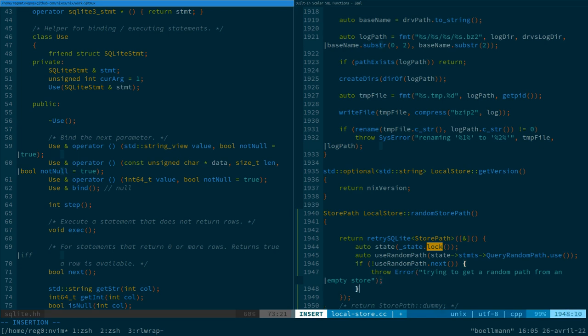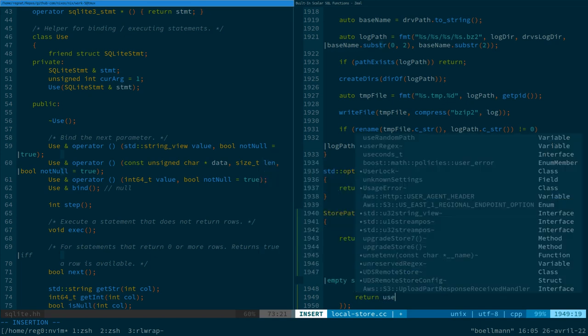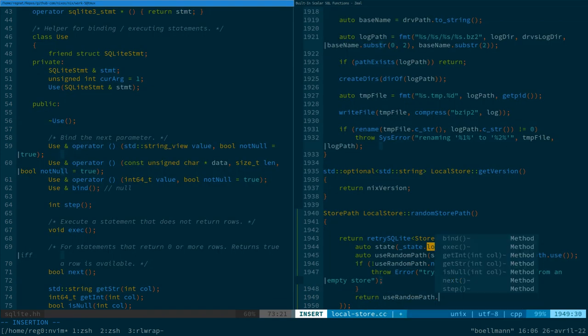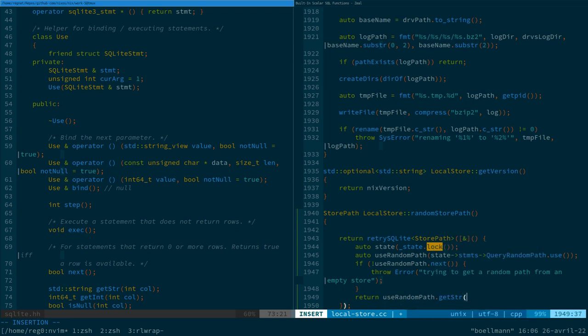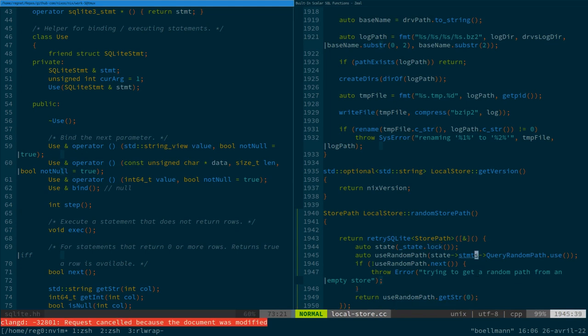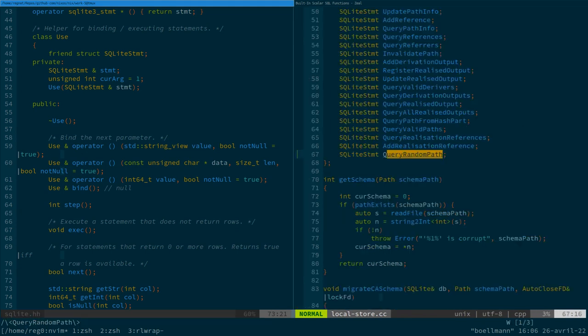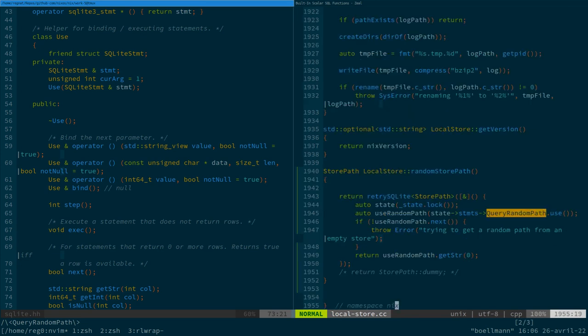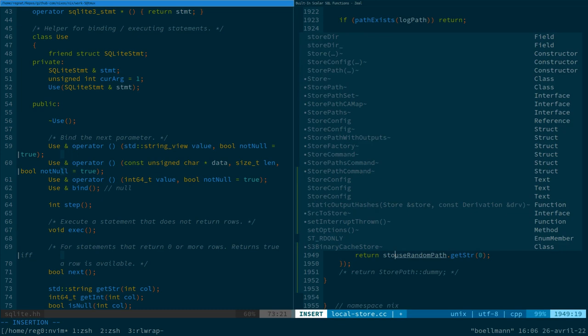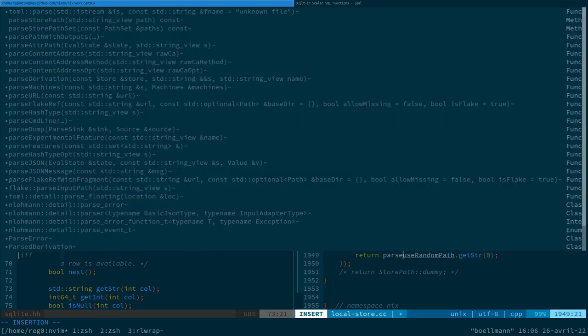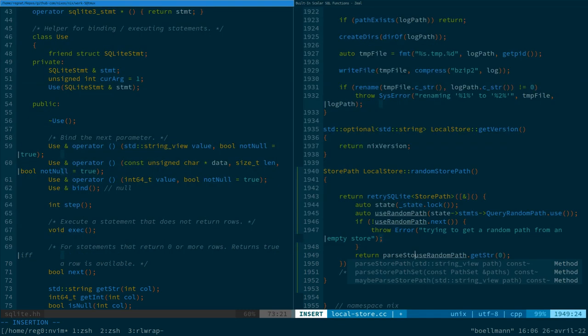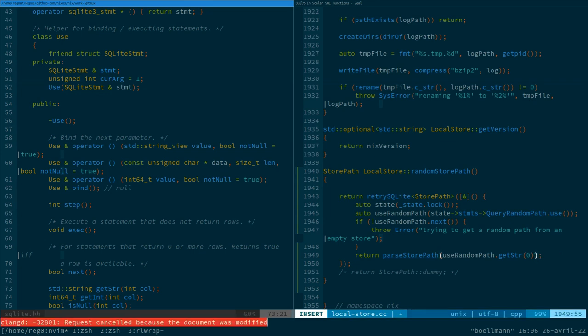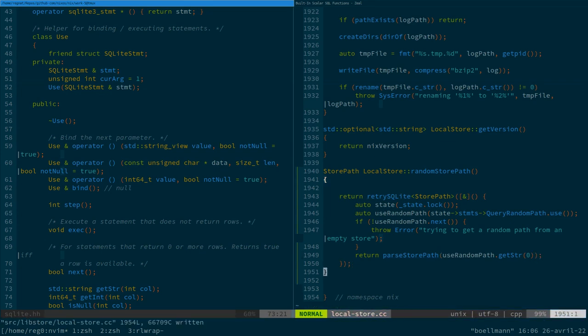And if we have something, we can just say, return use random path dot get str. So the first column of the answer, because... Is this path thing, so we just... Sorry. We want to pass it as the store path, so... We parse our path off this thing. And that should work. Let's try compiling it, at least.